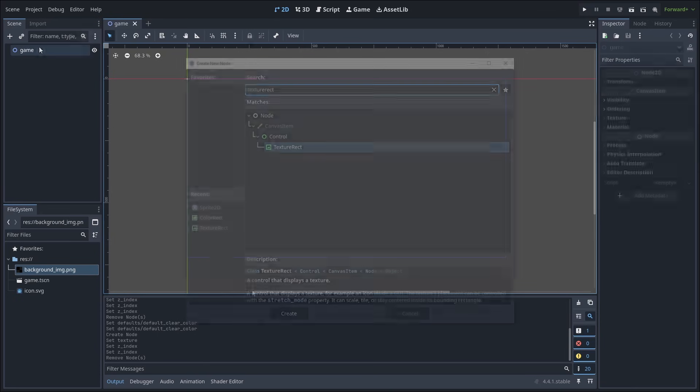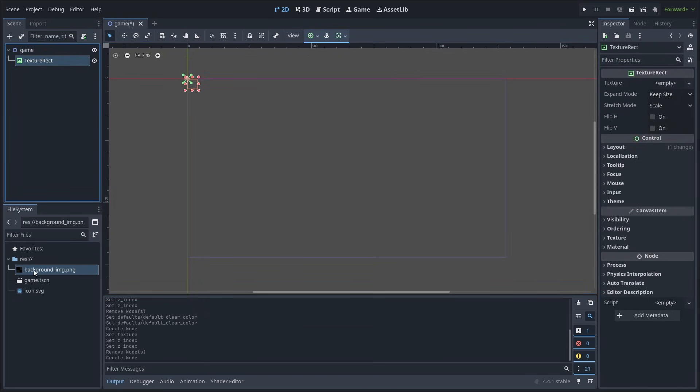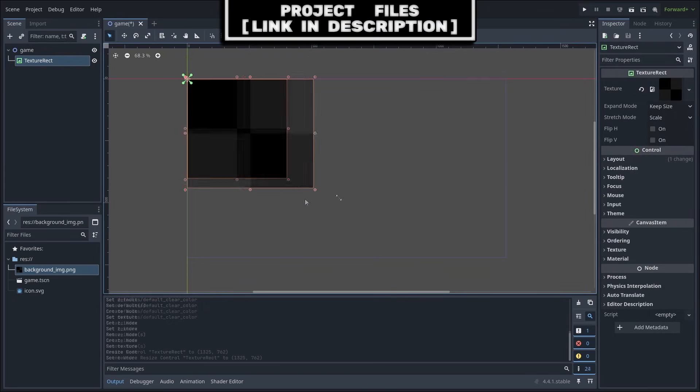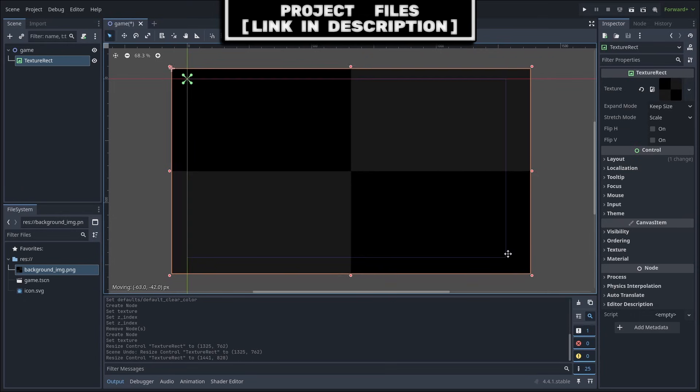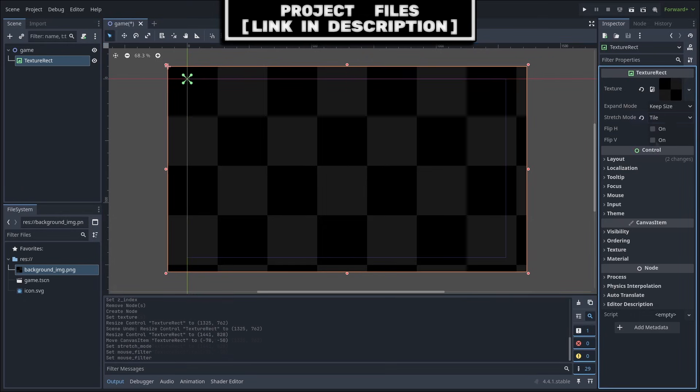Alternatively, you can add a TextureRect to the scene, set the texture to the background image that you can download for free, link in the description, resize it appropriately, then set the stretch mode to tile.